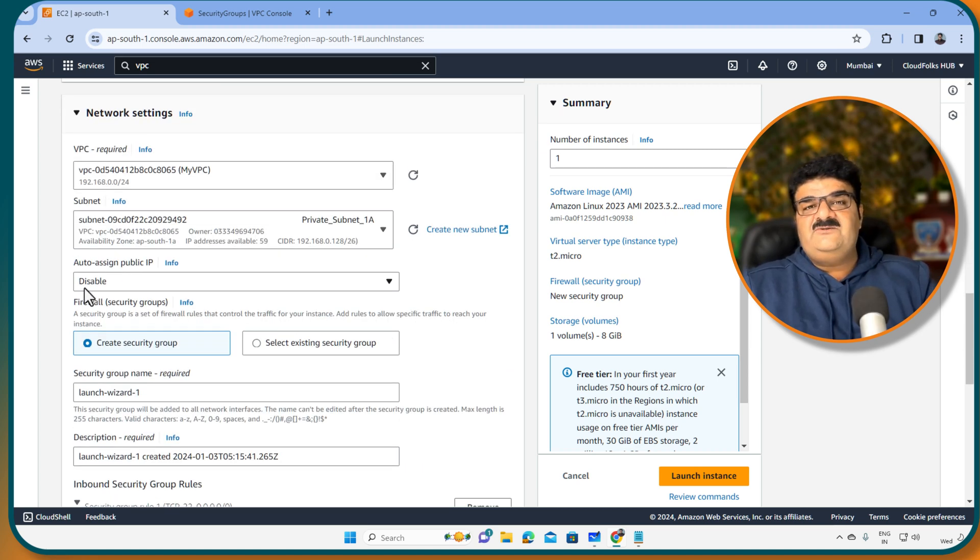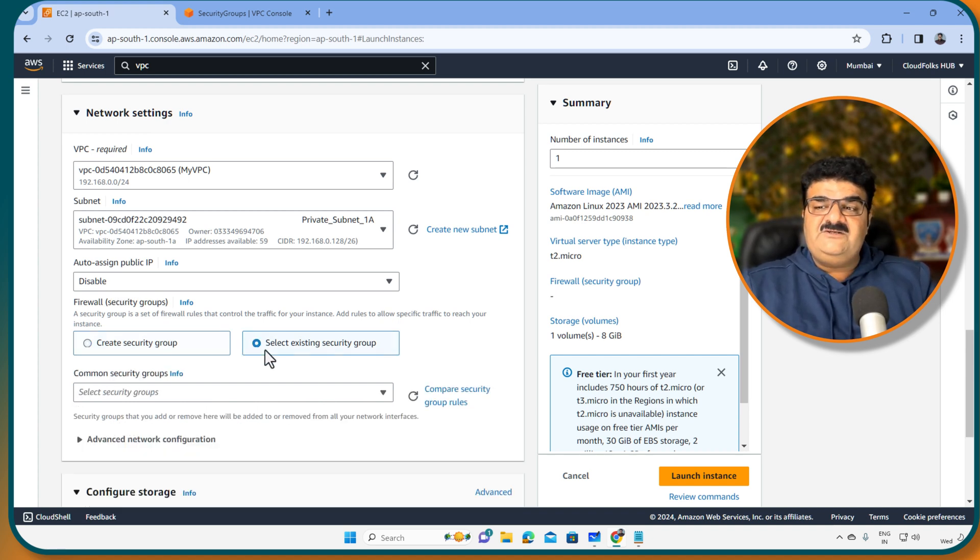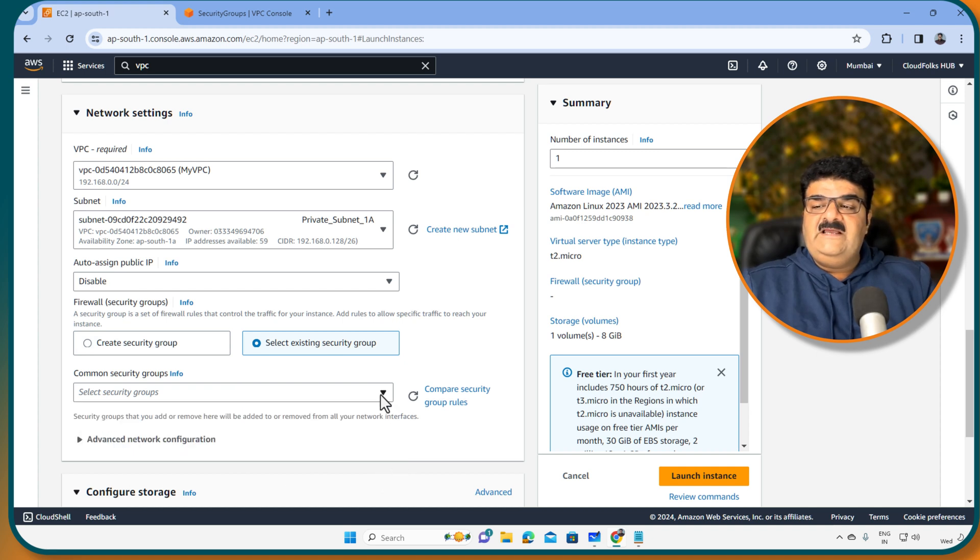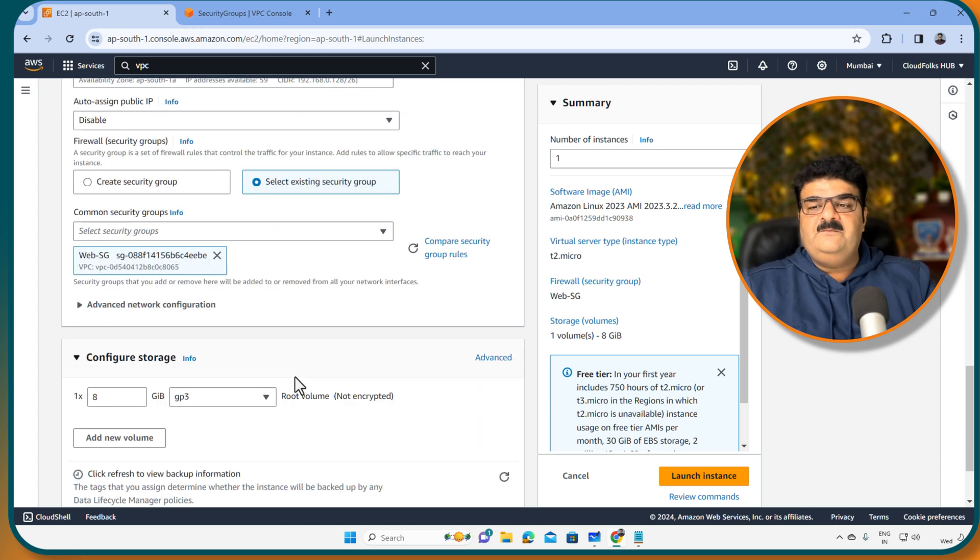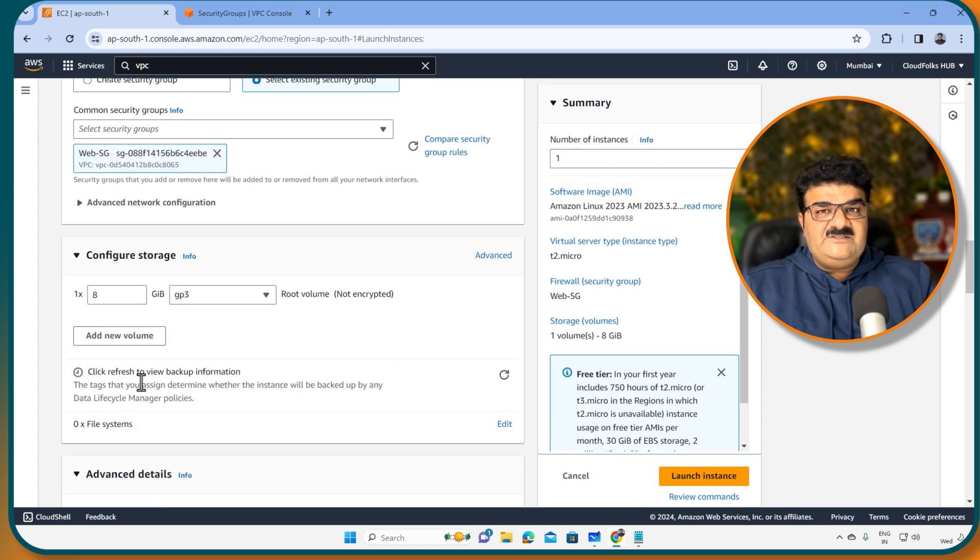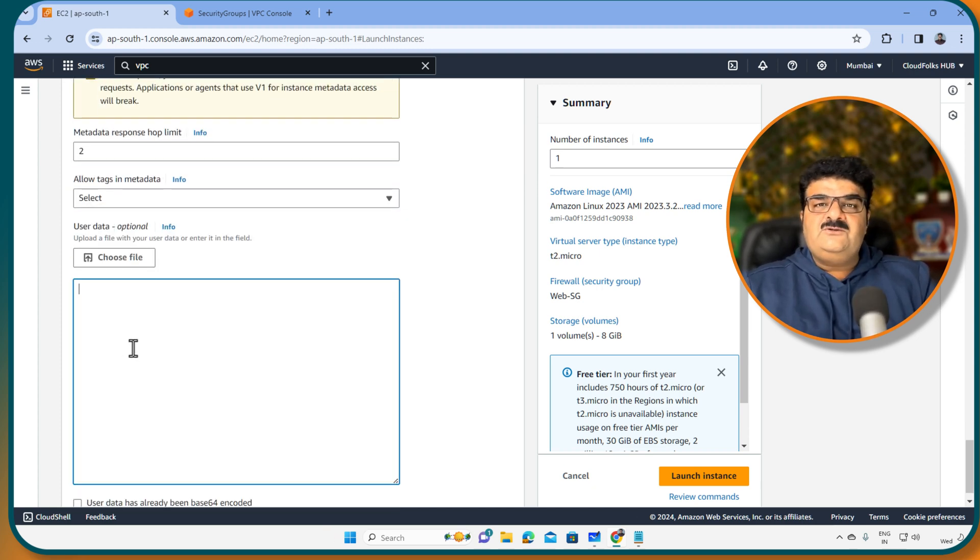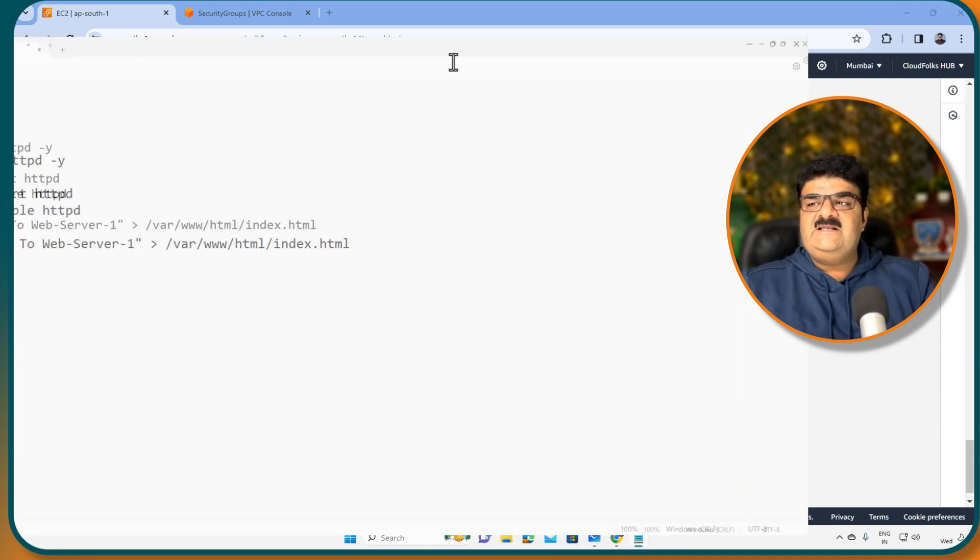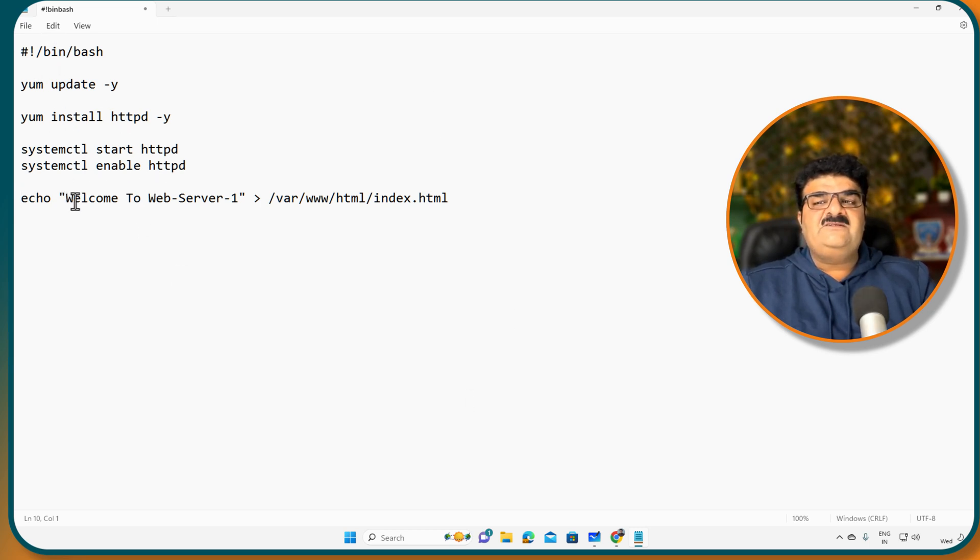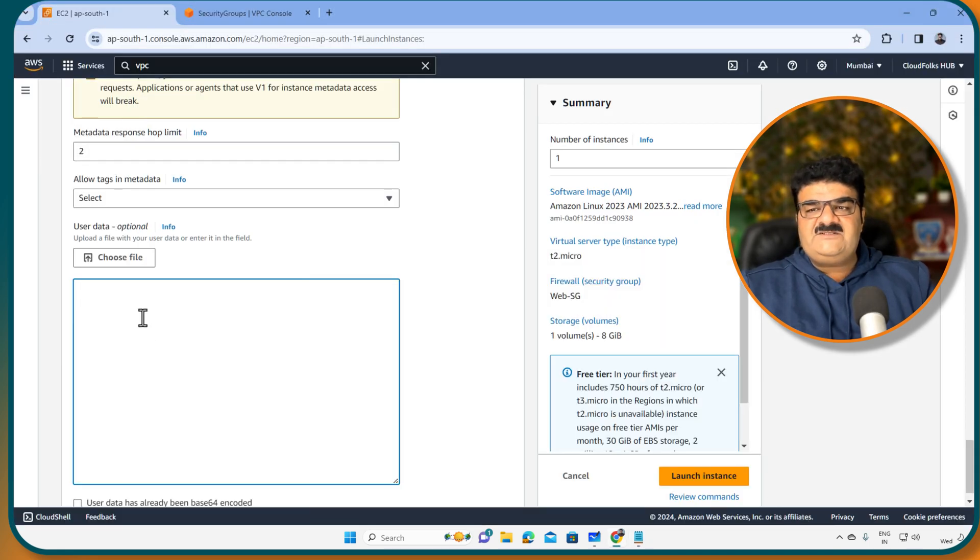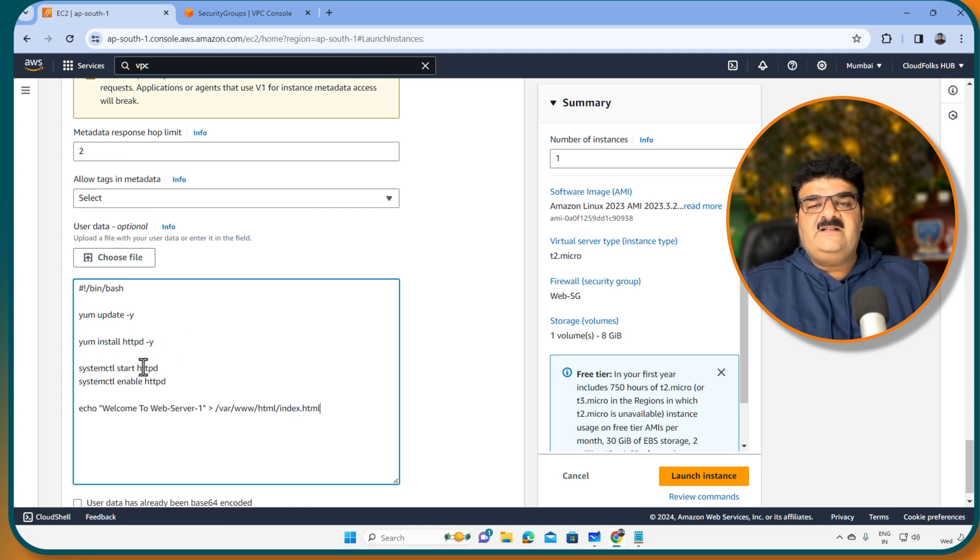So here it is in a private subnet 1A. As we have our EC2 instance into the private subnet, so we are not going to provide public IP. We are only having our security group. So I am going to select security group and this is my web SG security group. Now as we have our EC2 instance into the private subnet, we want to configure it as a web server. So we are going to use user data script. I have this user data script ready. In this, we are going to set up HTTP server and here we are just going to write that welcome to the web server 1.